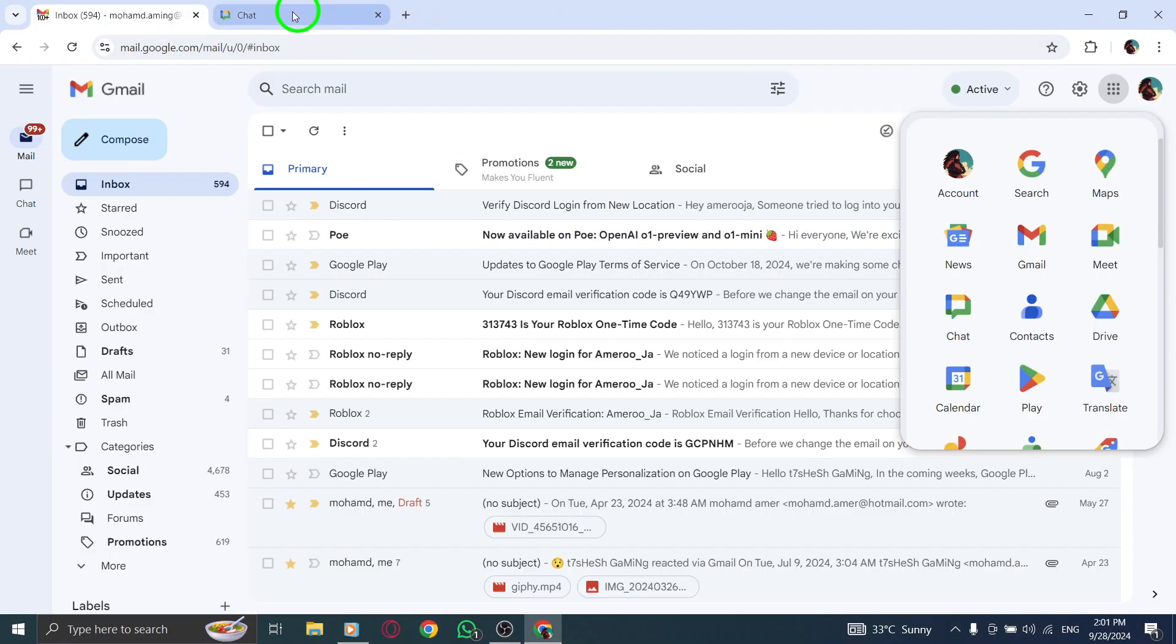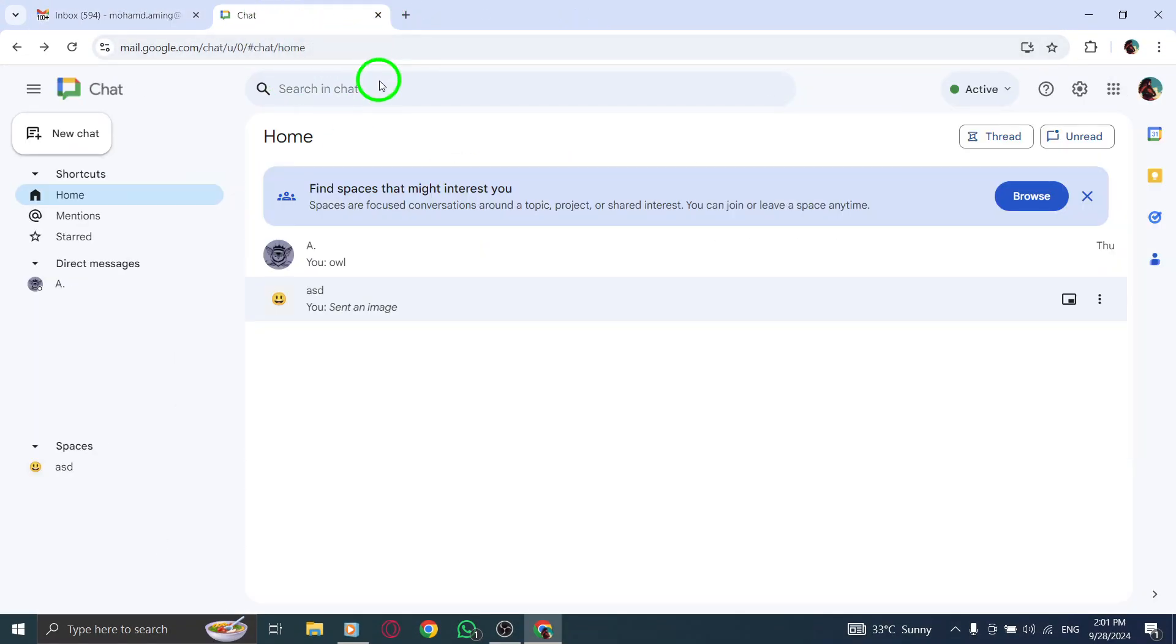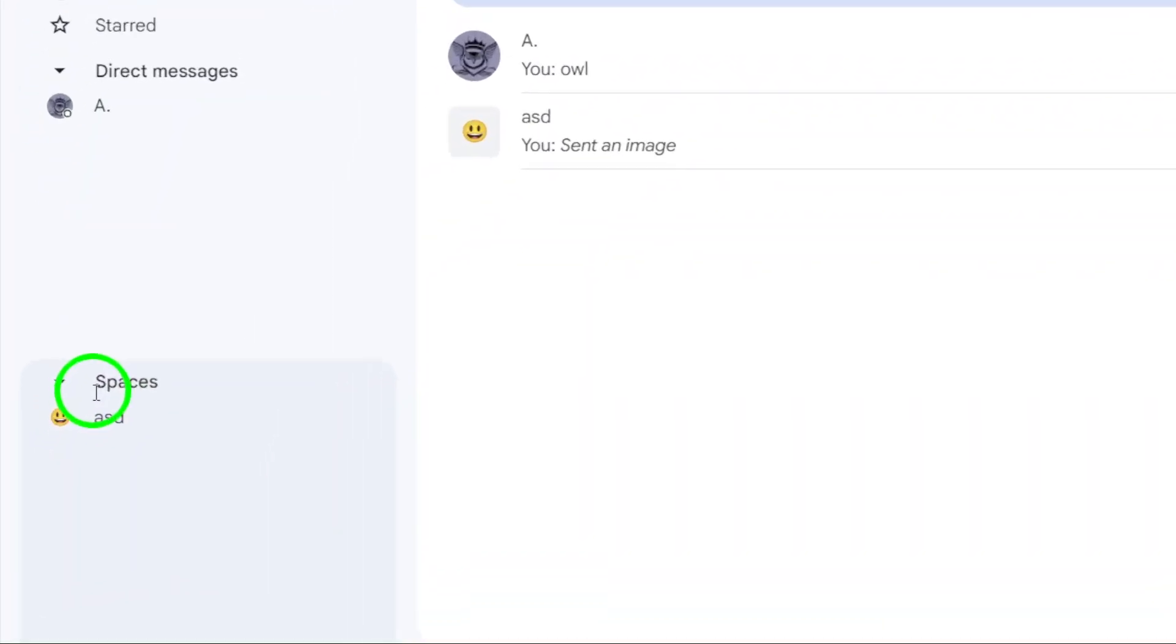This will take you to the chat section where you can access your spaces. Next, from the left-side menu, click on Spaces.